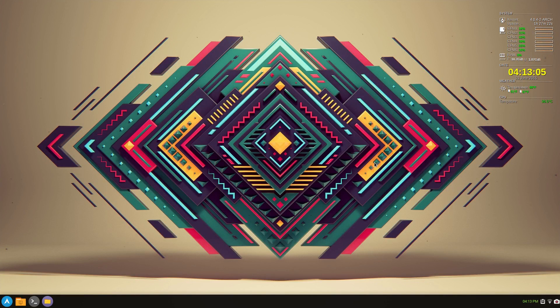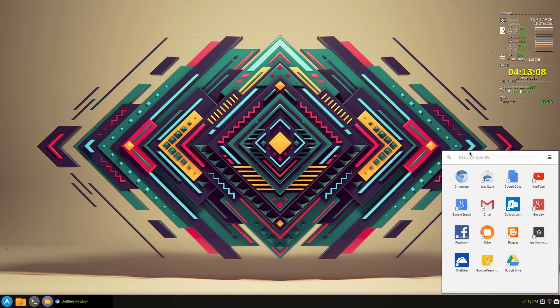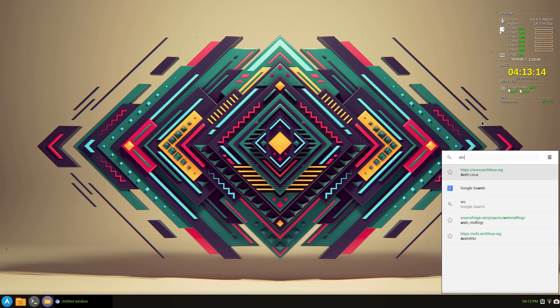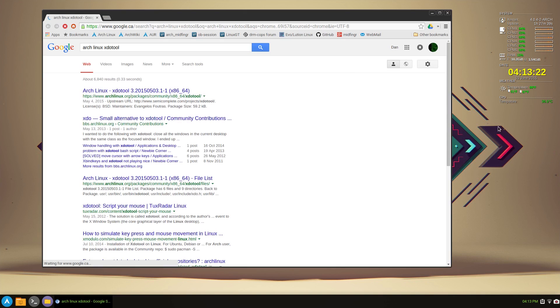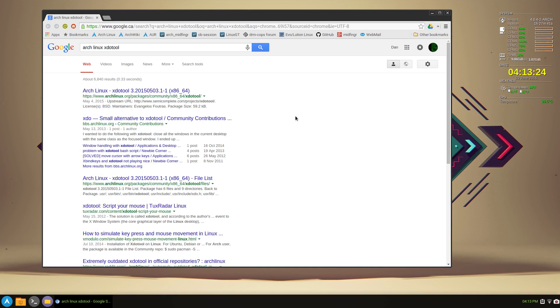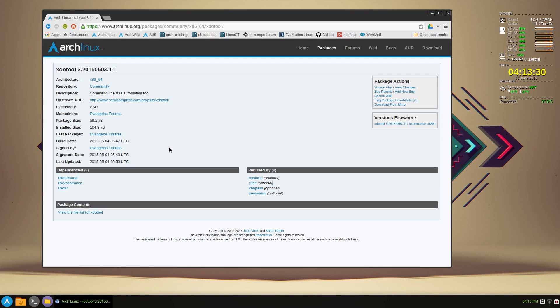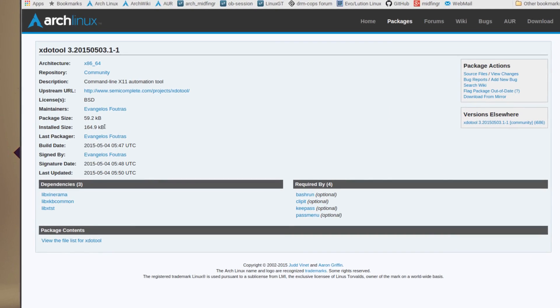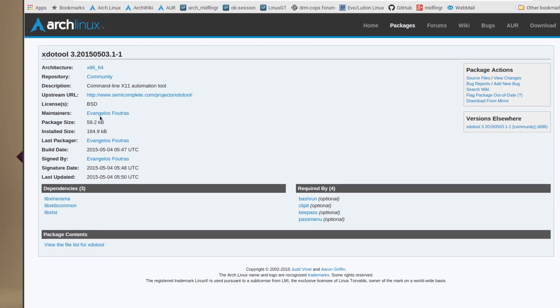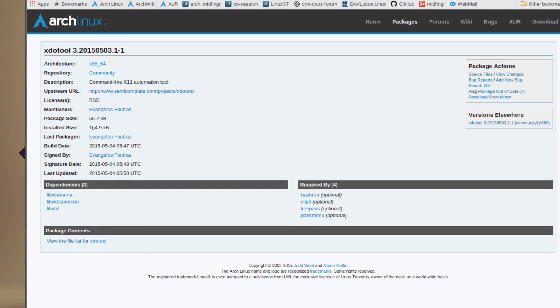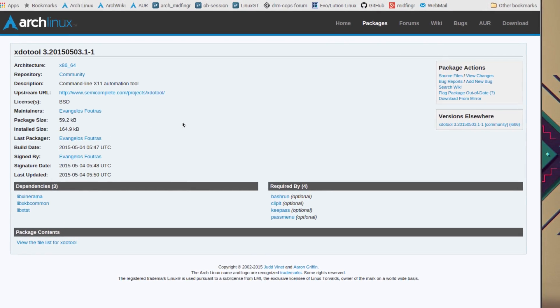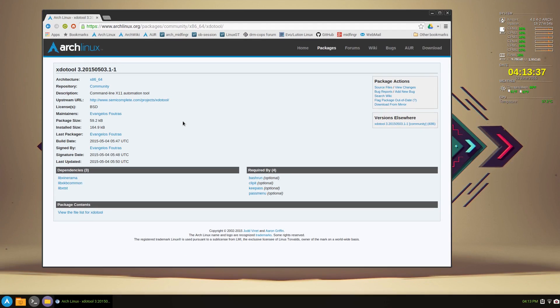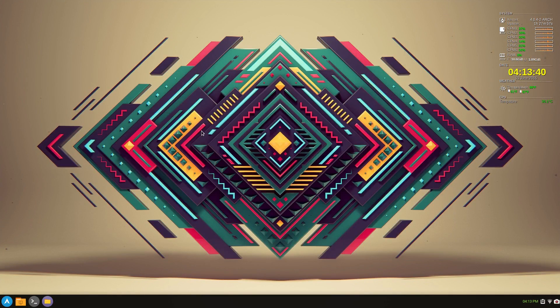And the bottom right should bring up the Google app launcher if you haven't installed. So you can type in like Arch Linux xdotool for example. It will open up in chromium. Here's the package, for example. Package size 59 kilobytes and installed is 164 or 165 kilobytes. So it's not anything that's going to take over your system.